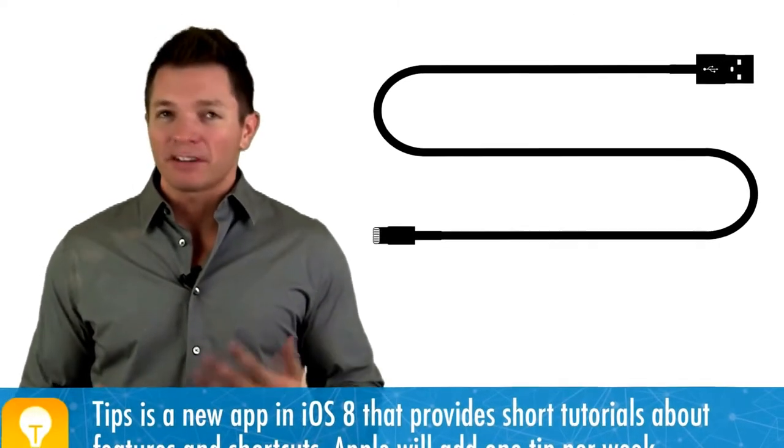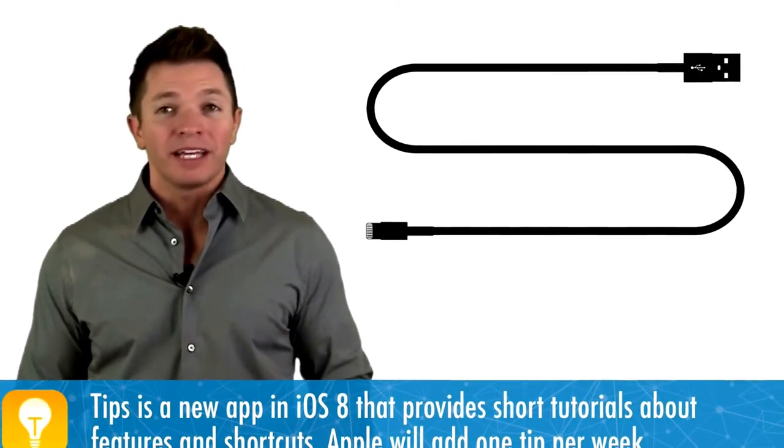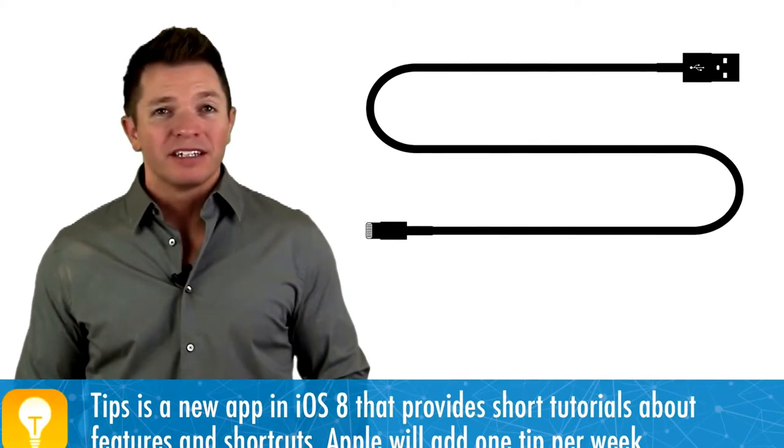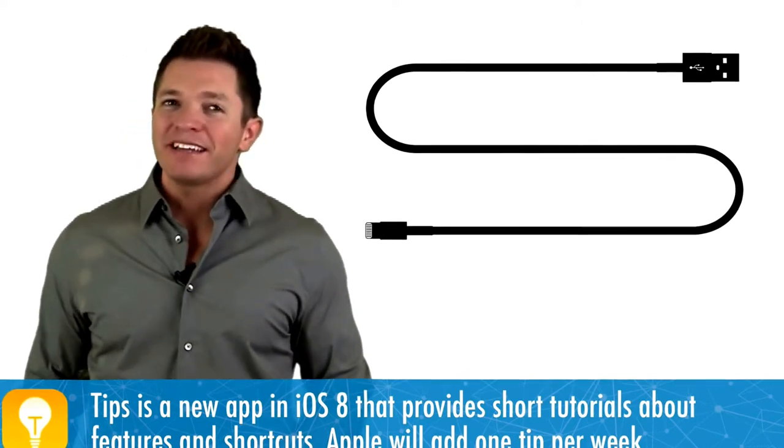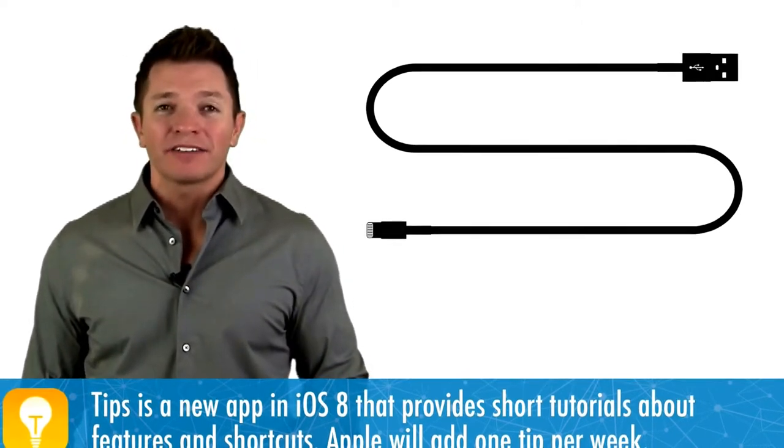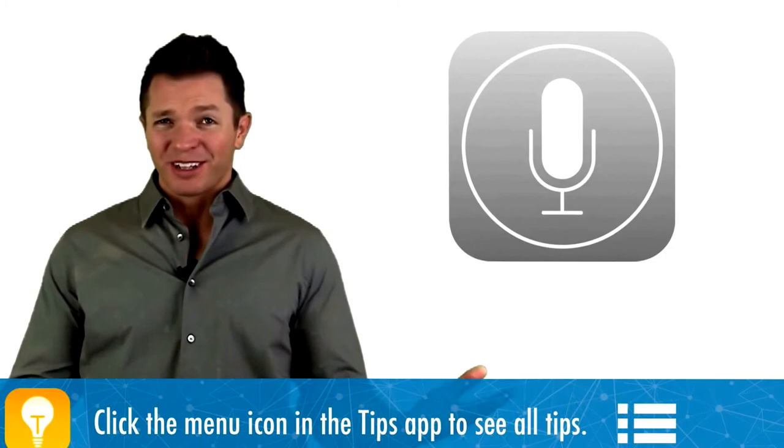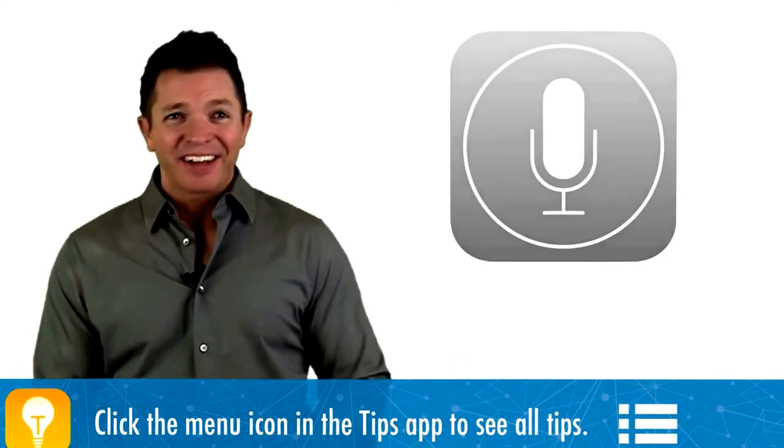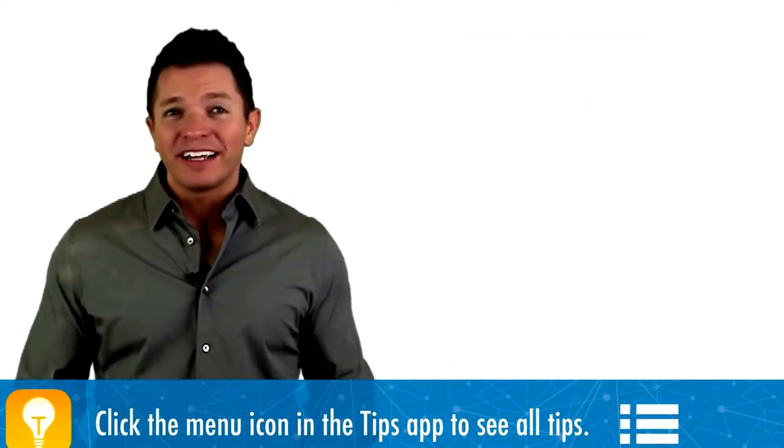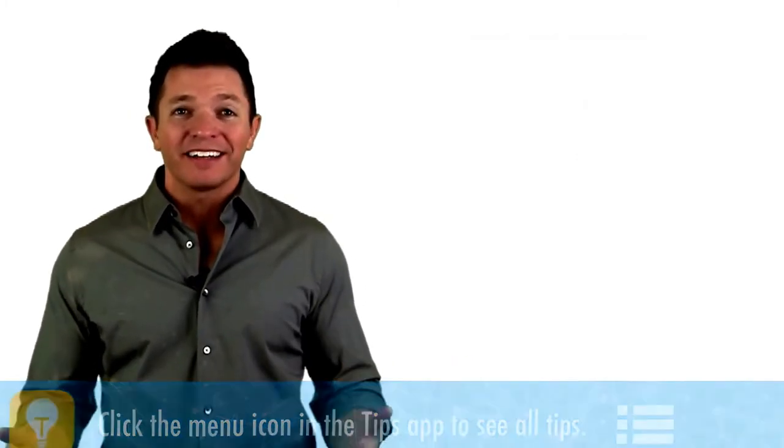That's a relief because in classrooms devices are rarely connected to power as they're being used. So I'm happy Hey Siri shouldn't pose much of a problem in classrooms. It just wouldn't be conducive to learning if a classroom full of devices react when just one person says Hey Siri.